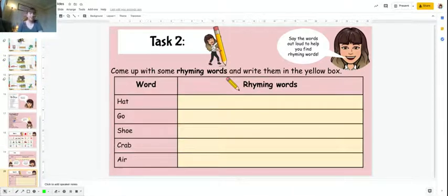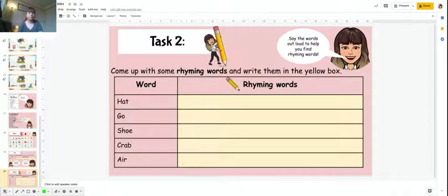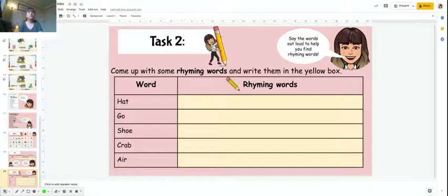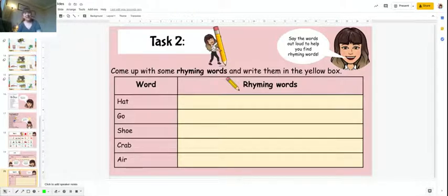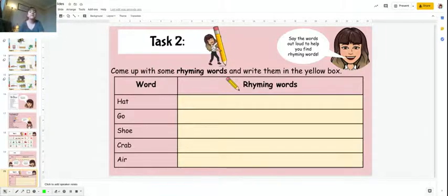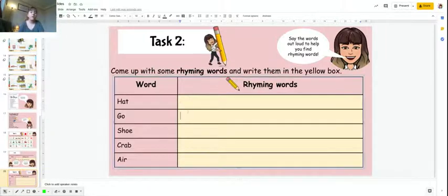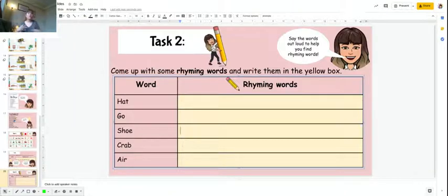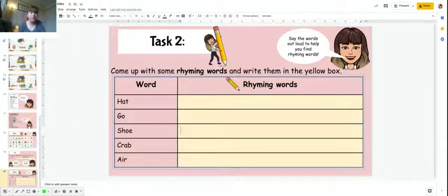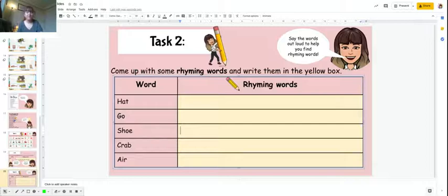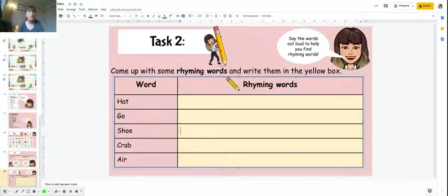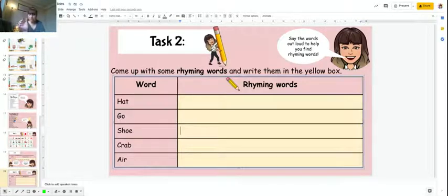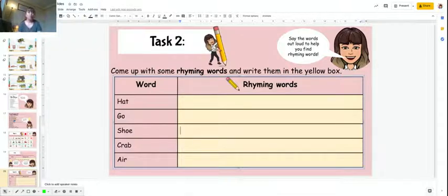I've given you some words: hat, go, shoe, crab, and air. I'd like you to write the rhyming words in this yellow box here. Think of as many as you can. Try and spell them correctly. They might not be spelled correctly because of the different phonics sounds, but have a go for me. They might not look the same, they might not all end in the same phonemes, but that's okay.